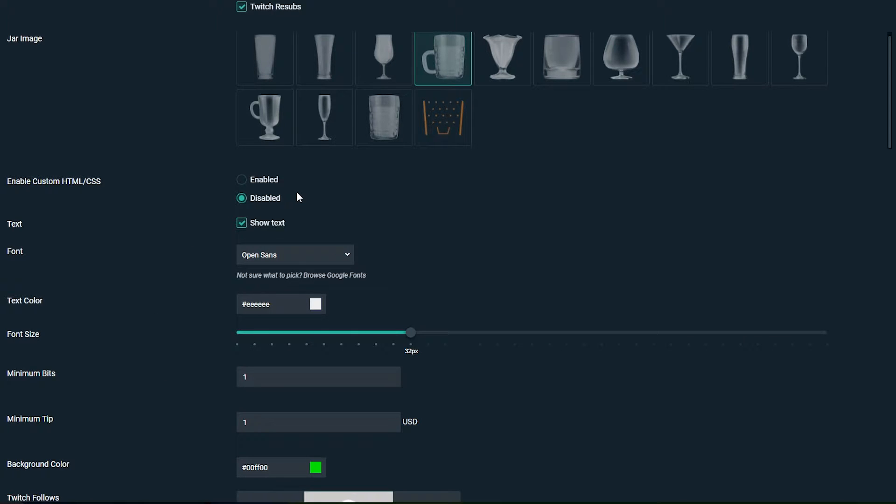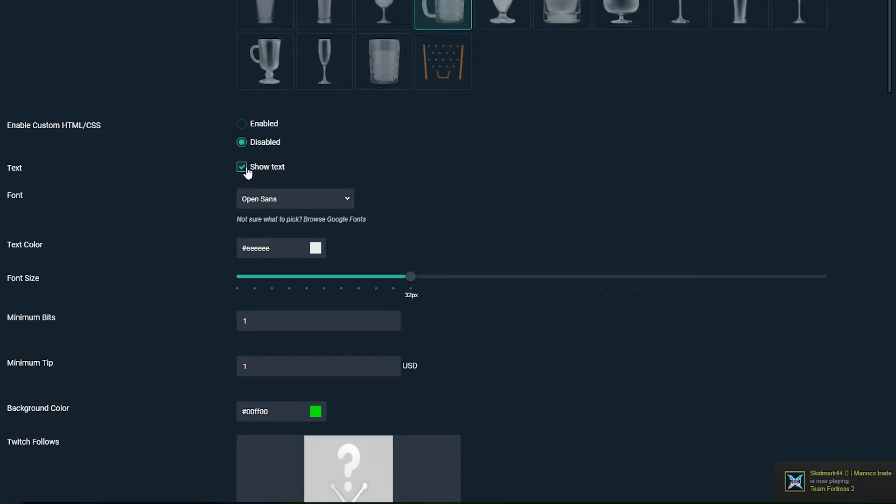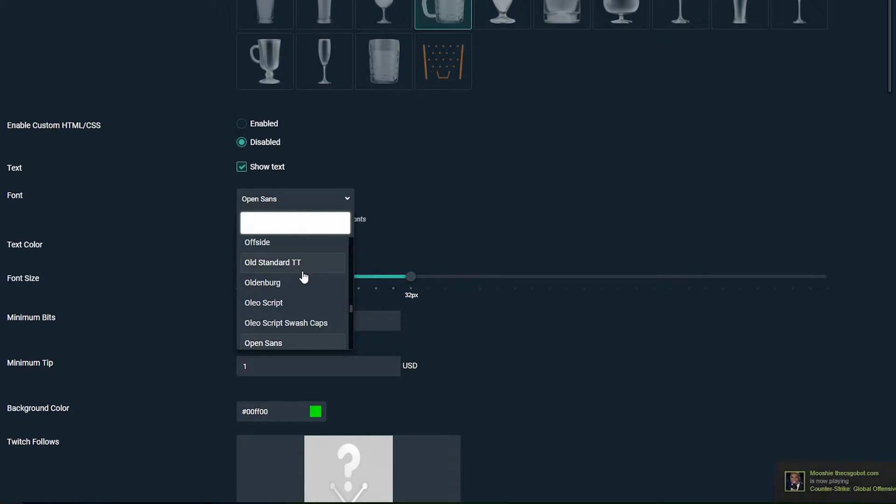Next thing we can do is select text to allow text to be shown or not to be shown. This is also up to you. In this case I would recommend leaving text on. The next thing we can do is play around with the font and we're given a number of different fonts. I think these are all Google fonts, but of course you can choose whatever font you want.